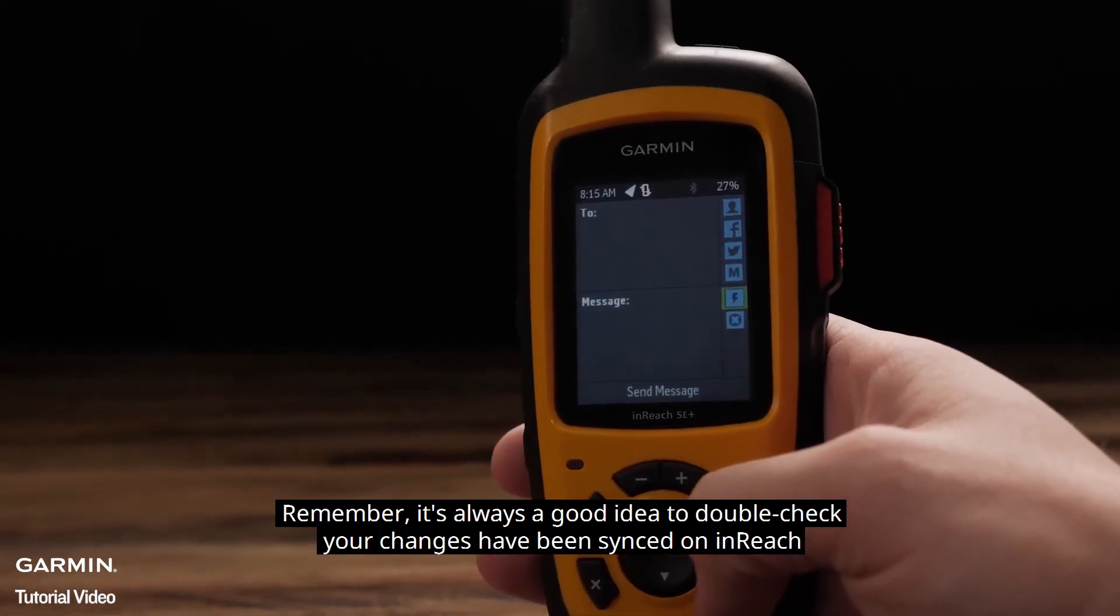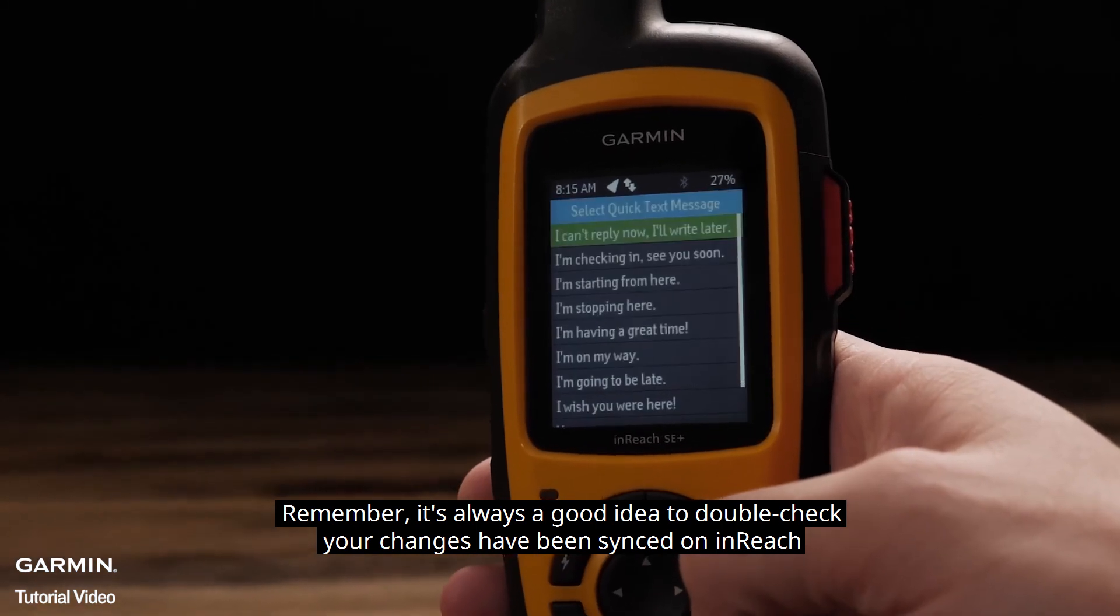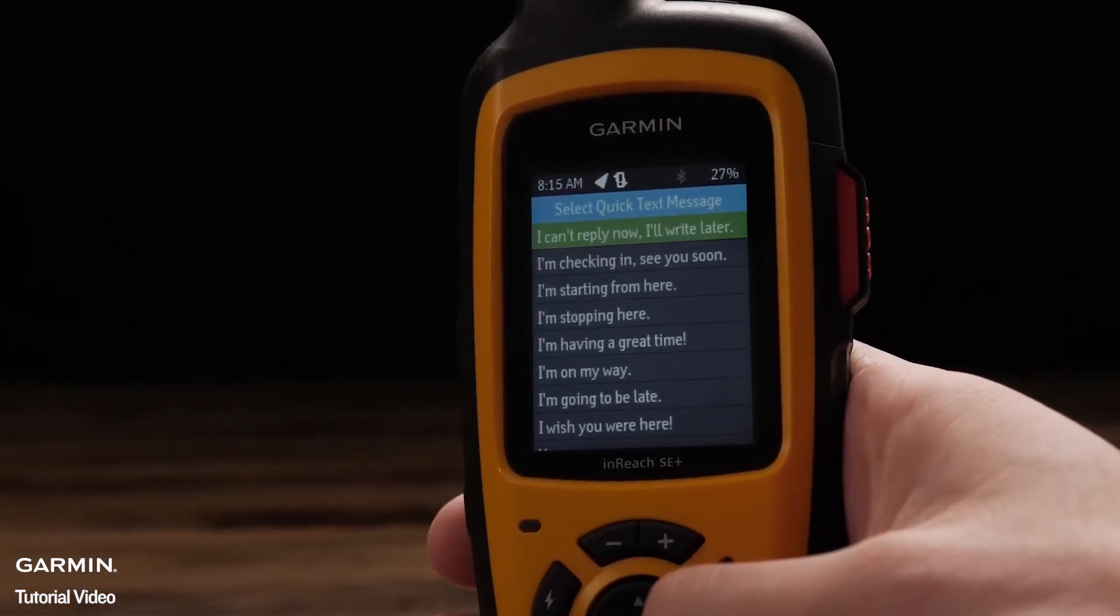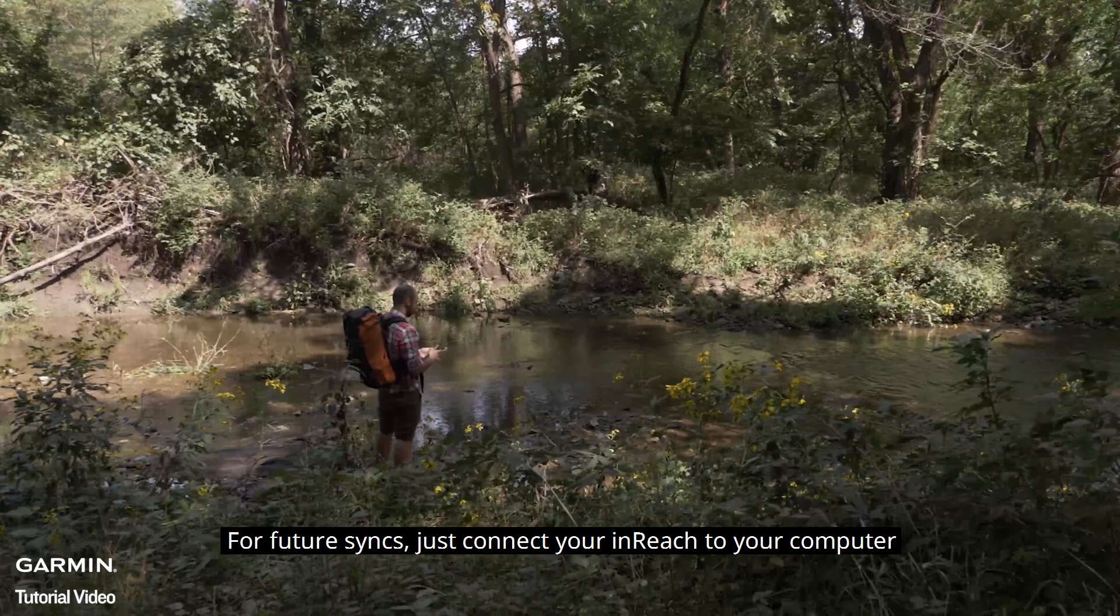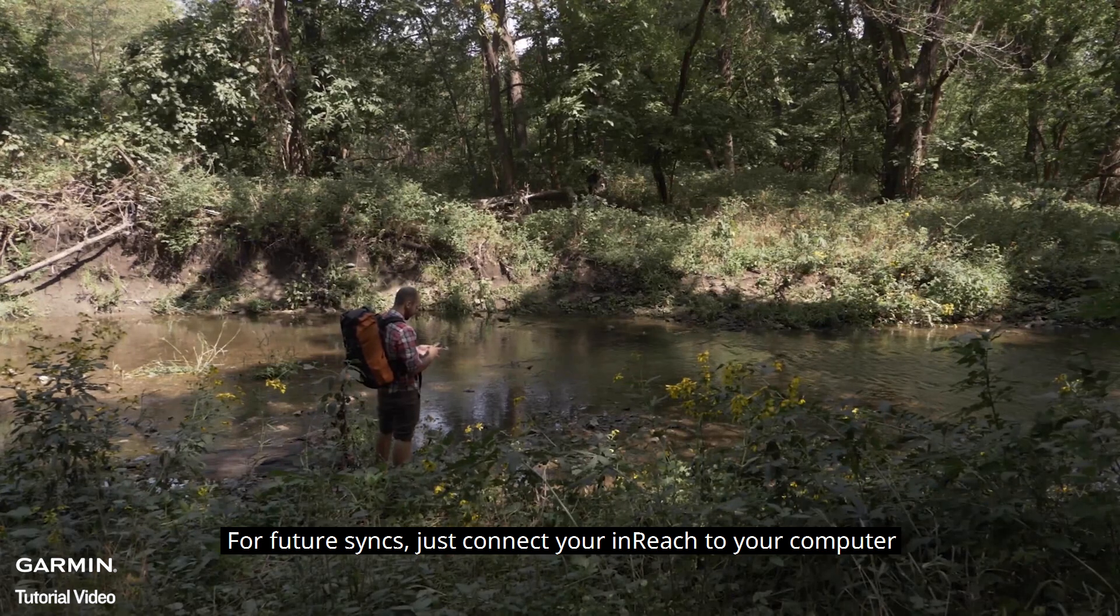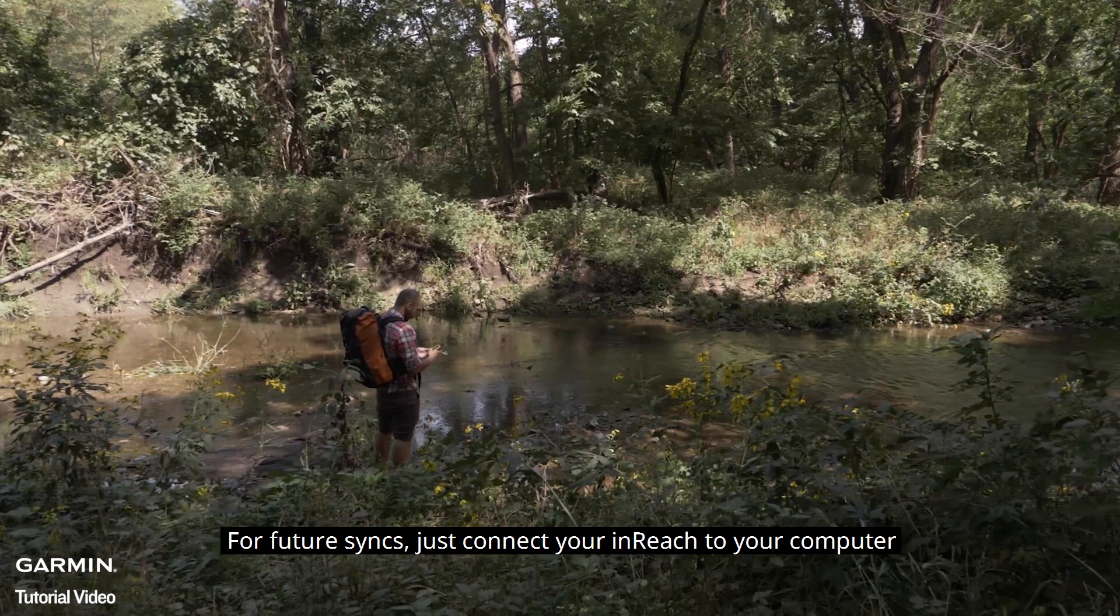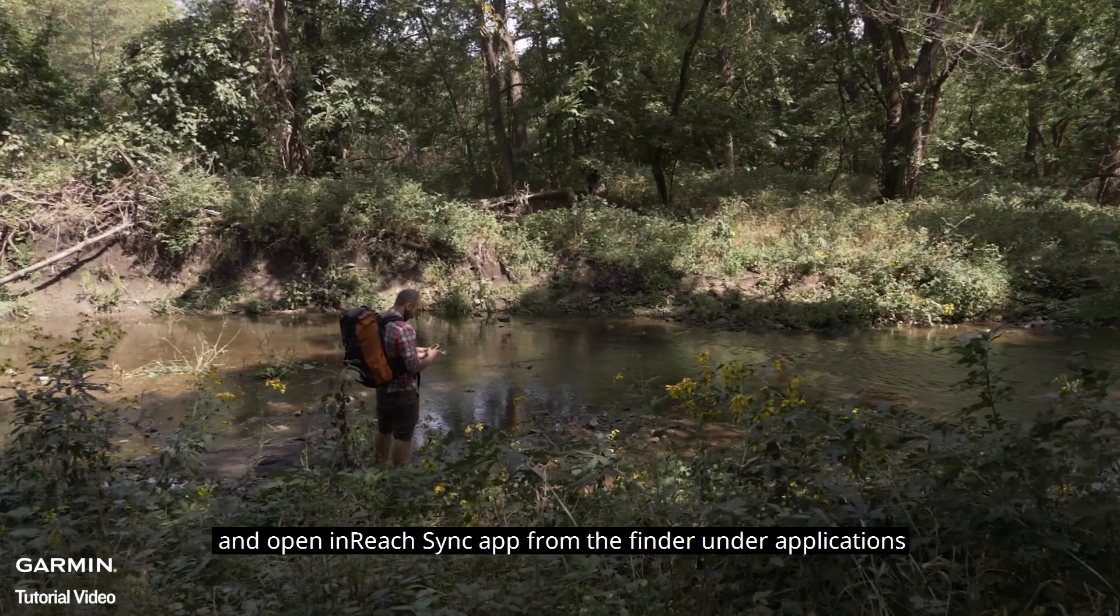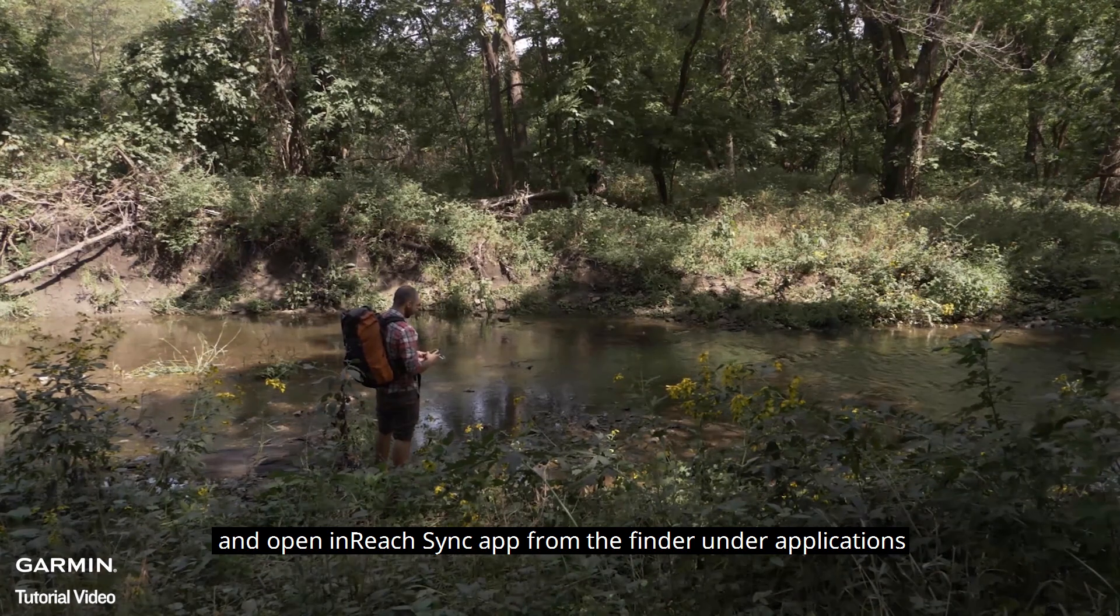Remember, it's always a good idea to double check your changes have been synced on the InReach. For future syncs, just connect your InReach to your computer and open the InReach Sync app from the Finder under Applications.